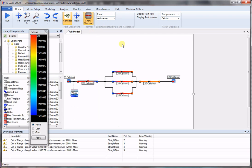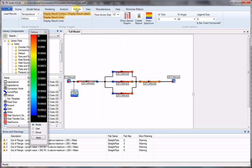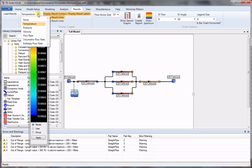Now we can look at the results. We can look at pressure or flow rate. Let's look at the flow rate first.